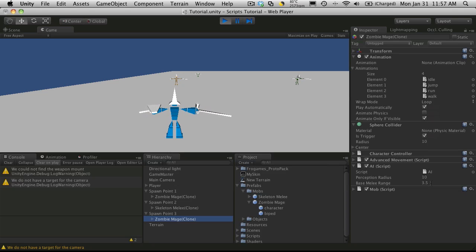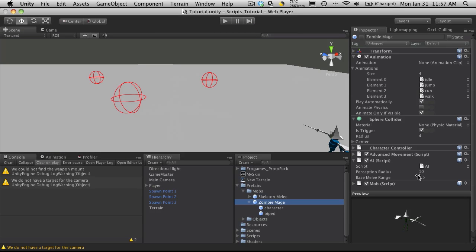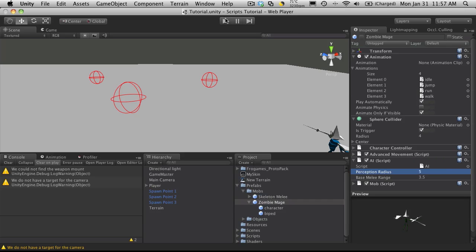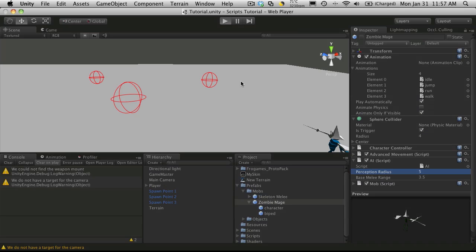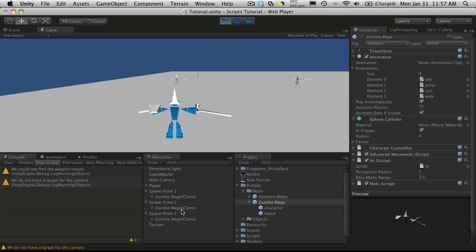If you look, the radius is 10, which is the exact same as the perception range. So it looks like we did actually add that functionality to it already. I'm going to change the zombie's perception range to 5 because the zombies aren't that perceptive.